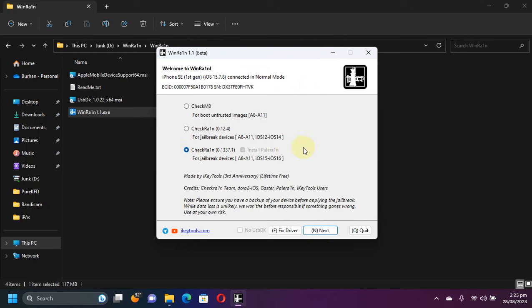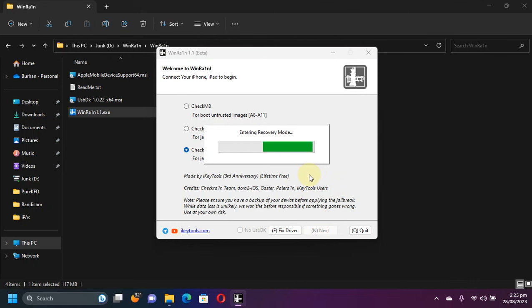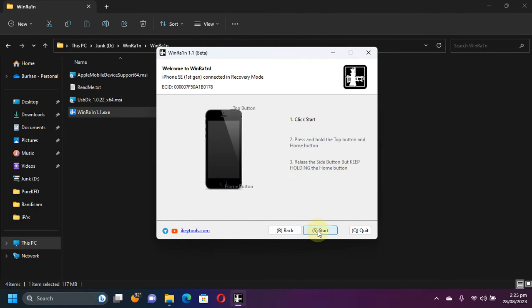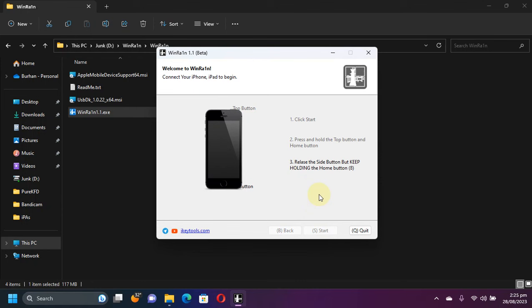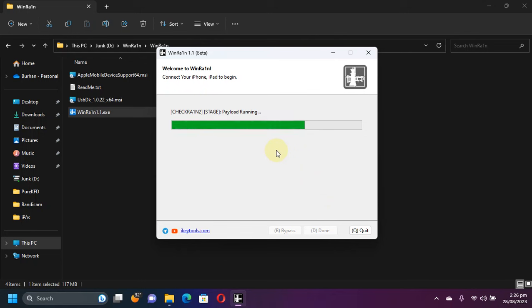Now let's try to jailbreak it and see if the error is now fixed. Next. So device is entering recovery mode. Start. All right, so we are at the load driver stage. All right, as you can see, the error is now fixed.